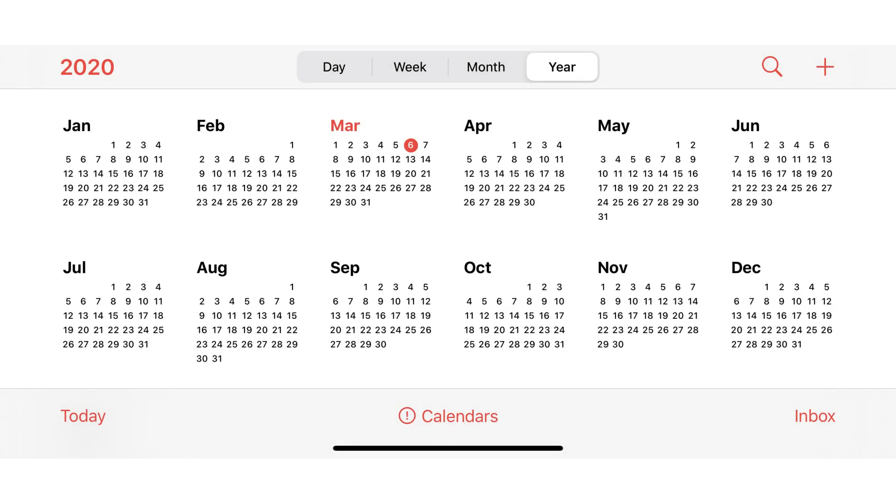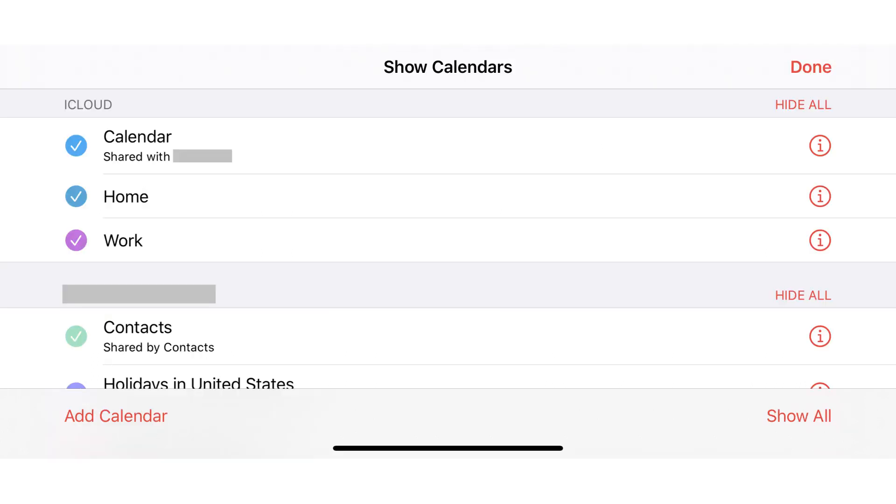Step 1. Launch the Calendar app on your iPhone, and then tap Calendars on the app's home screen. The Show Calendar screen is displayed.